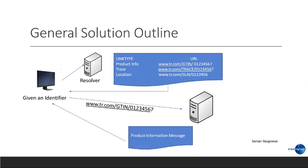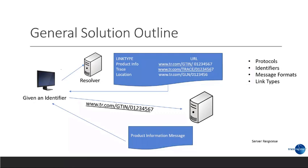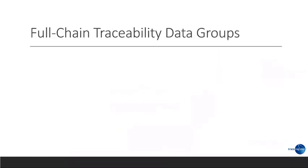Now, that brings up we need some more standards. We need to understand the product protocols. We need to know the identifiers. We need to know the message format. And we need to know the link types.